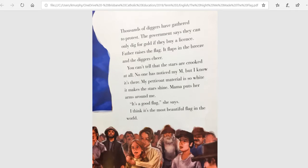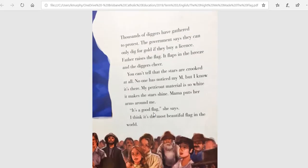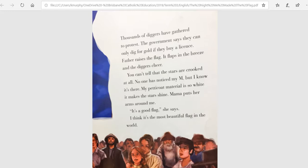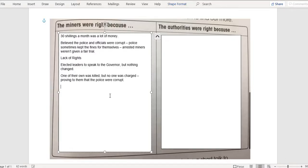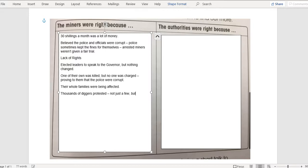Going down to the last page, it says thousands of diggers have gathered to protest. So the miners are right again because there were thousands of diggers — it wasn't just three or four, it was lots of them. So going back to our document: the miners were right because their whole families were being affected, and thousands of diggers protested — not just a few but many. Power of the people.